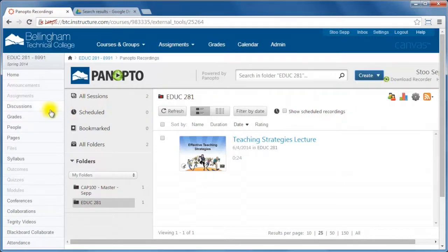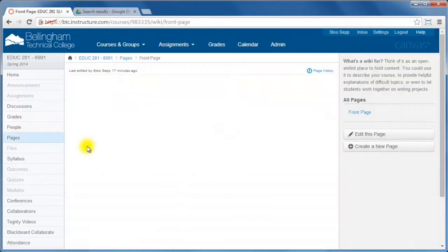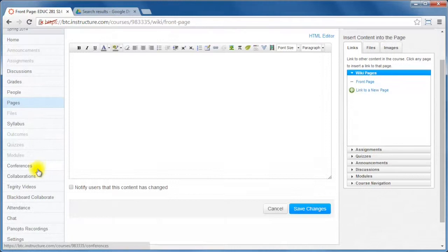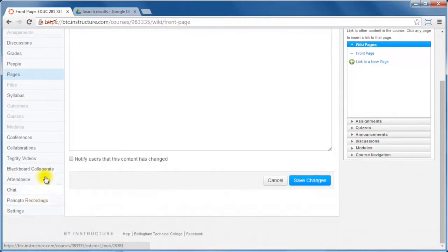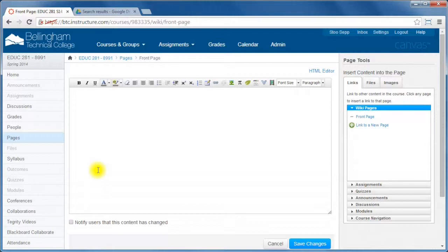Another thing you can do, which is really neat, is you can actually go into a Canvas page, and I'm going to edit this page, and you can embed your recordings directly into a page, which means that the students don't need to go into their Panopto Recordings, go into the folder and find the specific recording that you want them to look at. You can actually insert it directly into your modules, into your page.